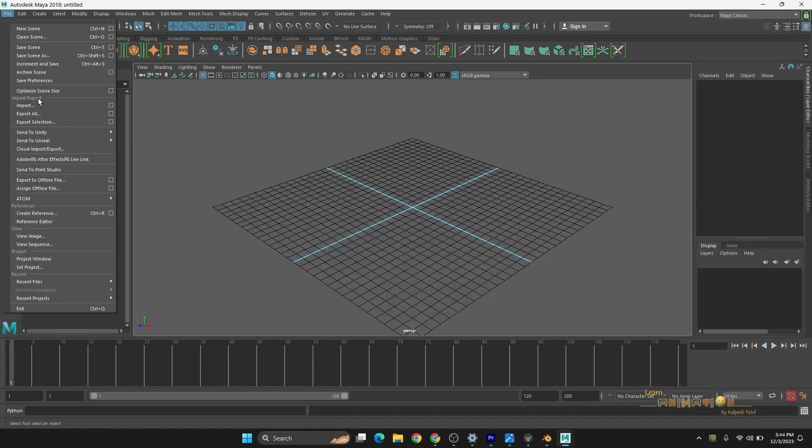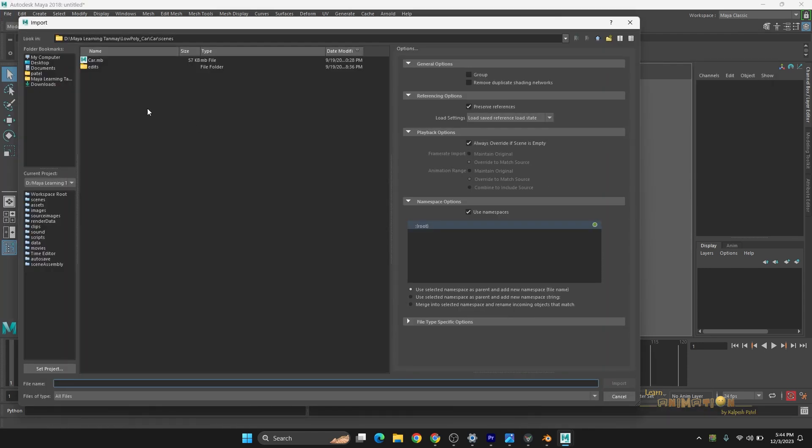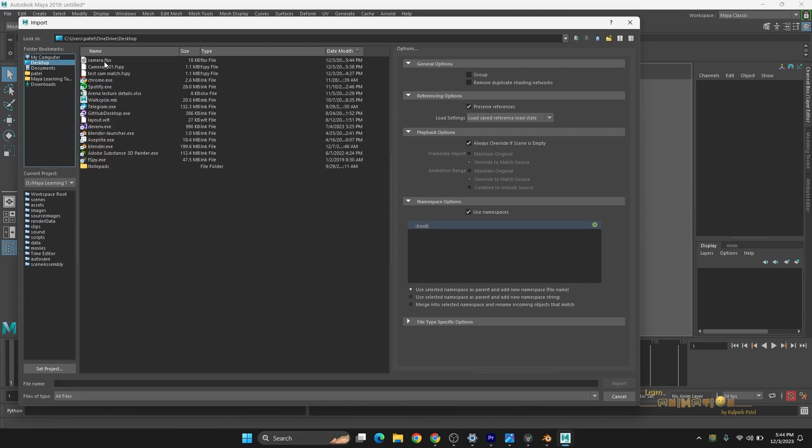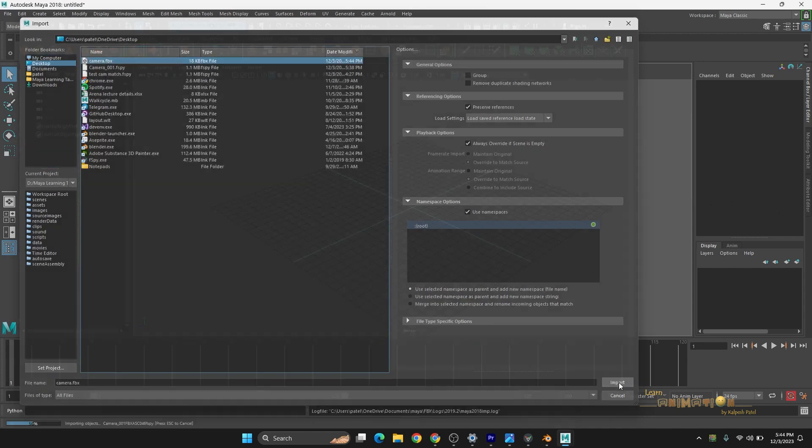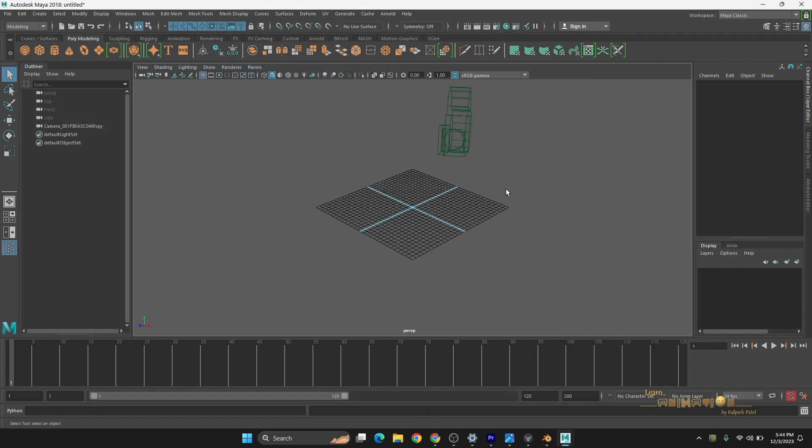Now in Maya, just import FBX. Camera, Import. So here you are getting the camera.